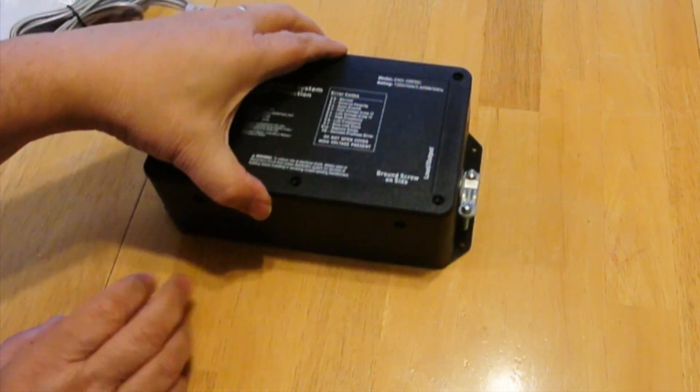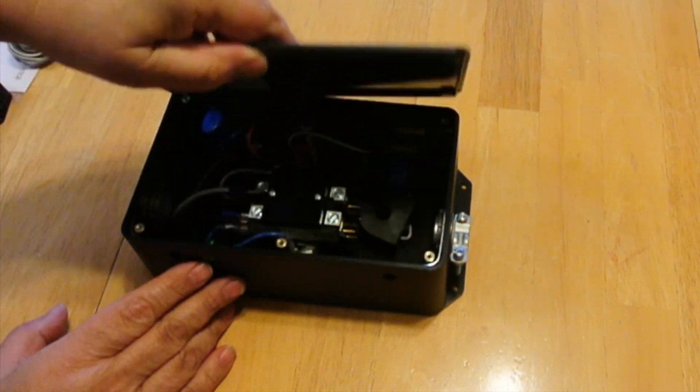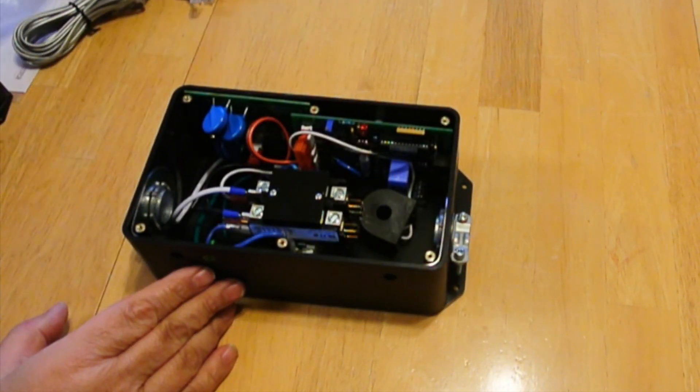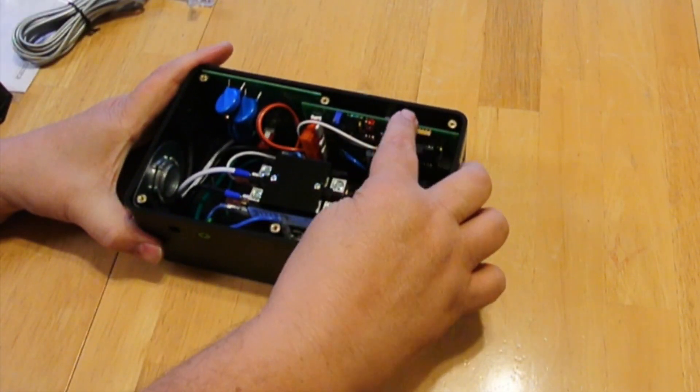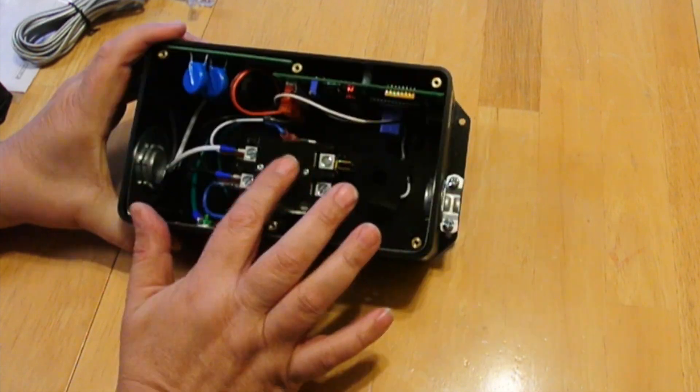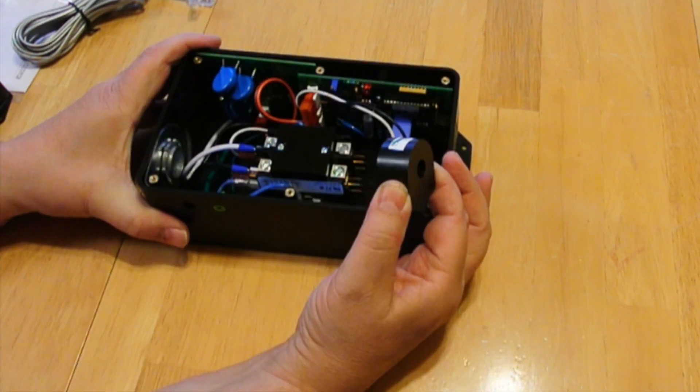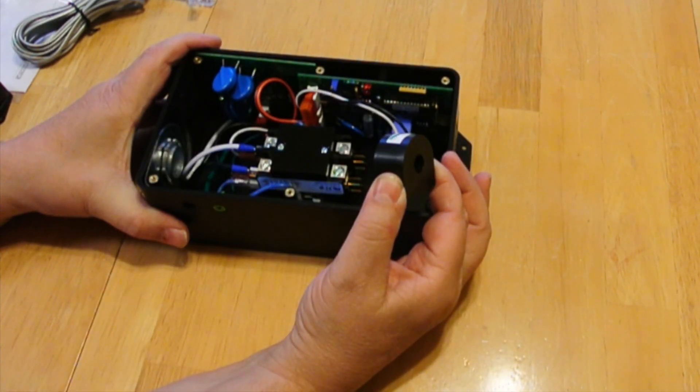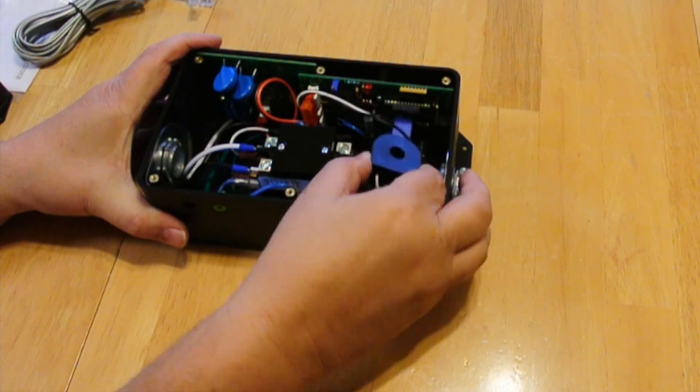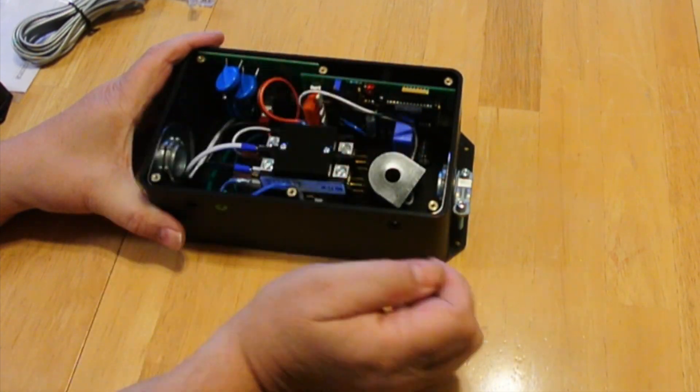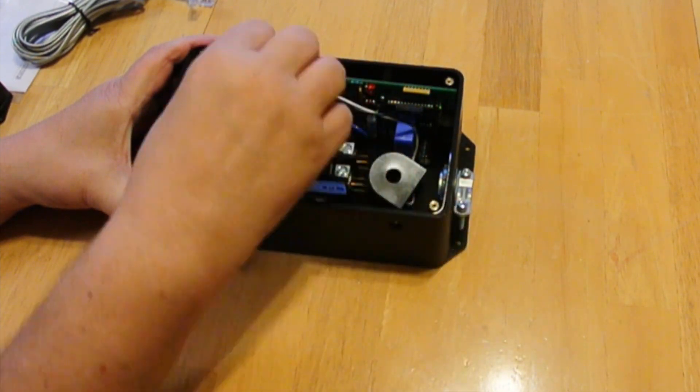And when we open this up, we see we have a control board here. We have a contactor here. And as well, we have this coil that monitors the current. And then here we have the surge protector.